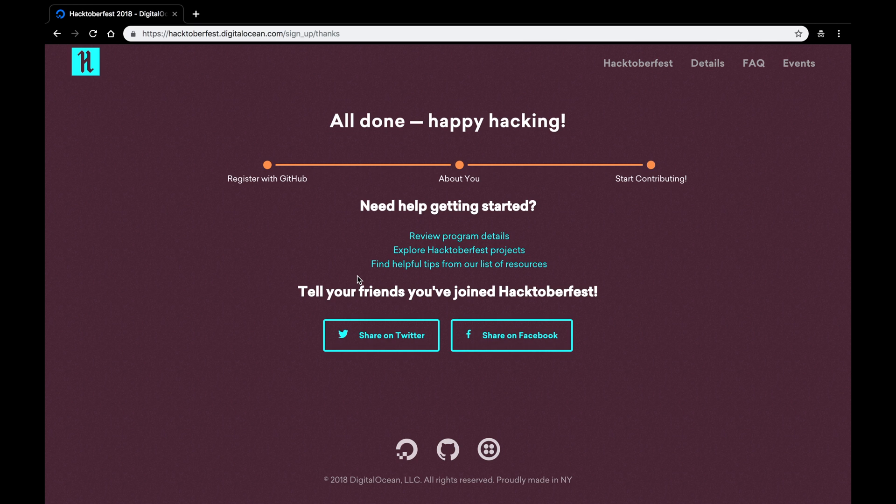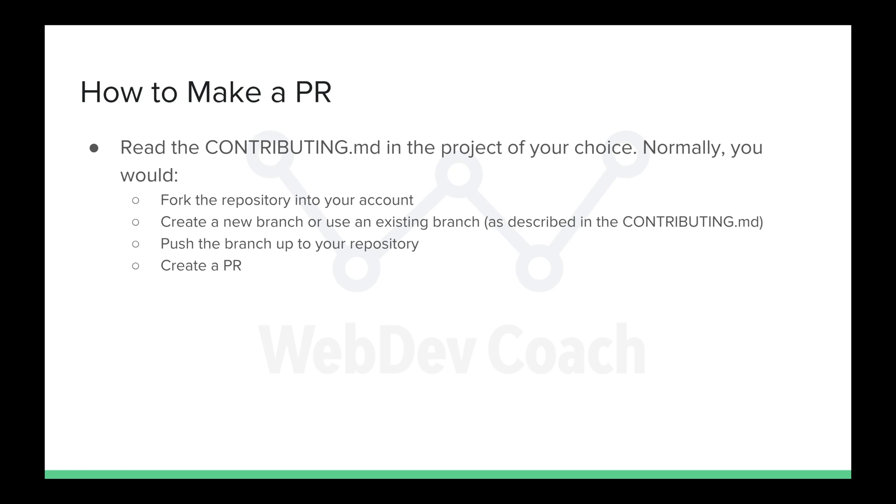You can also track your progress here on the Hacktoberfest page. I'll show you what that looks like a little bit later. But for now, let's get started on actually contributing to an open source project. To start contributing to a project, what you'll need to do is look for a project that you believe in, or is friendly to newcomers.